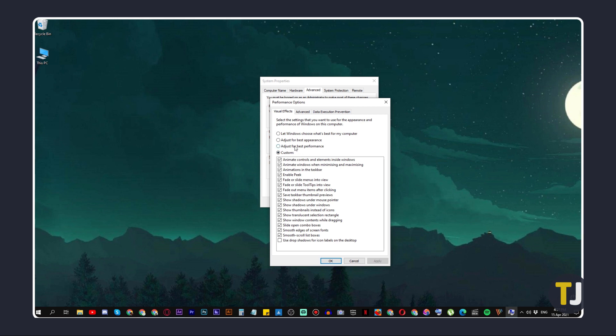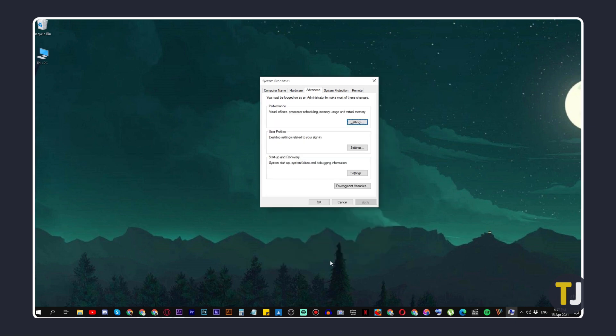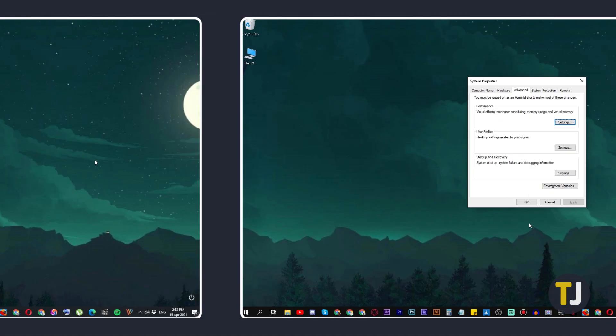A list of visual effects that Windows uses will be displayed. Select Adjust for Best Performance to remove all visual effects, then click on Apply to preview how things will work. If you're not satisfied, feel free to go through the list of effects one by one to look at what you want to keep turned on. Once you're done, click OK and you're all set.